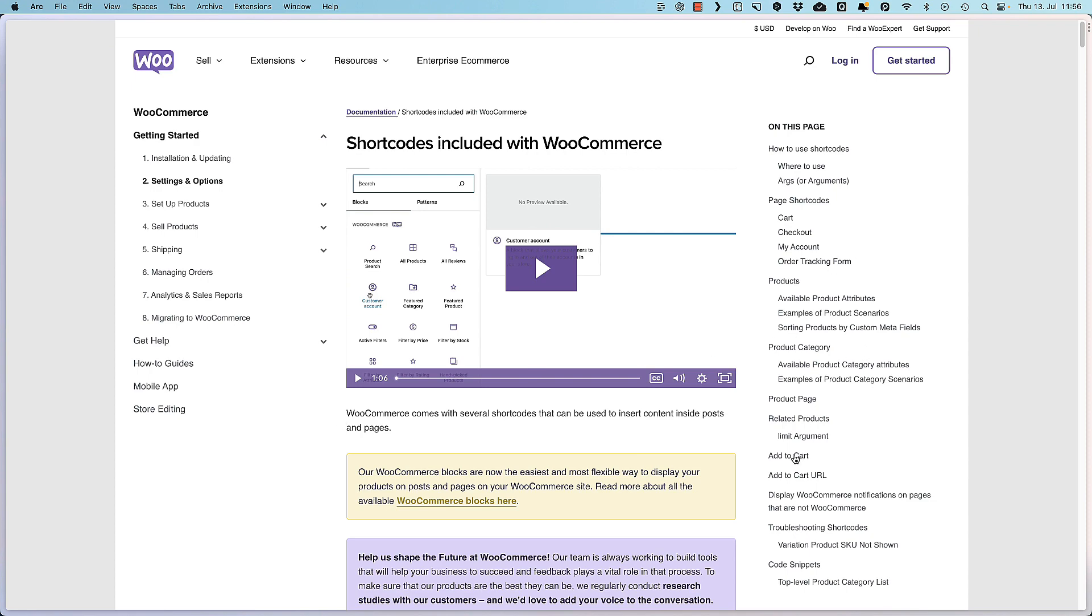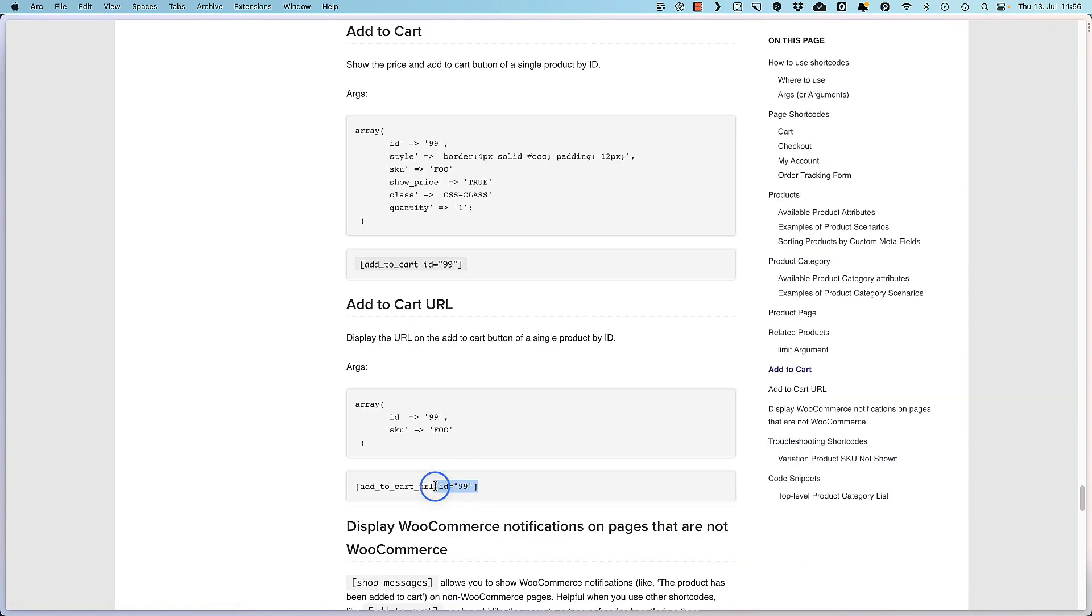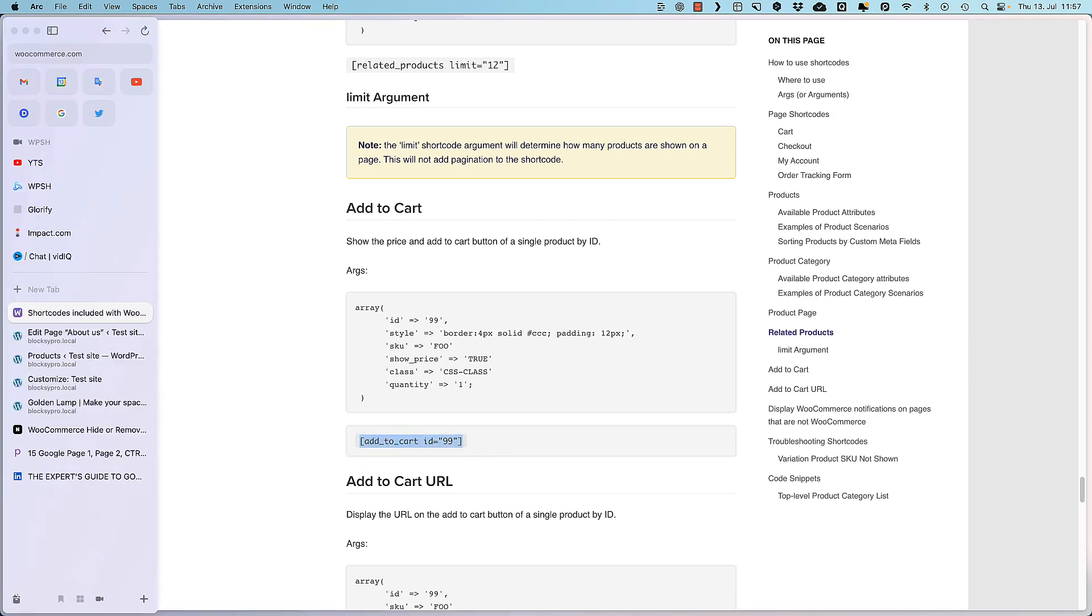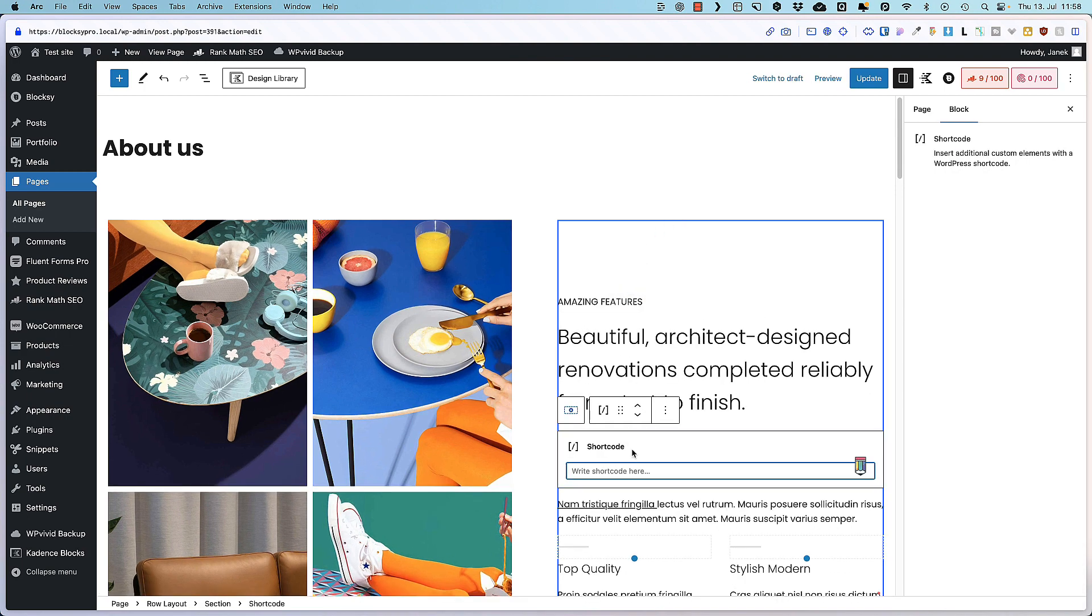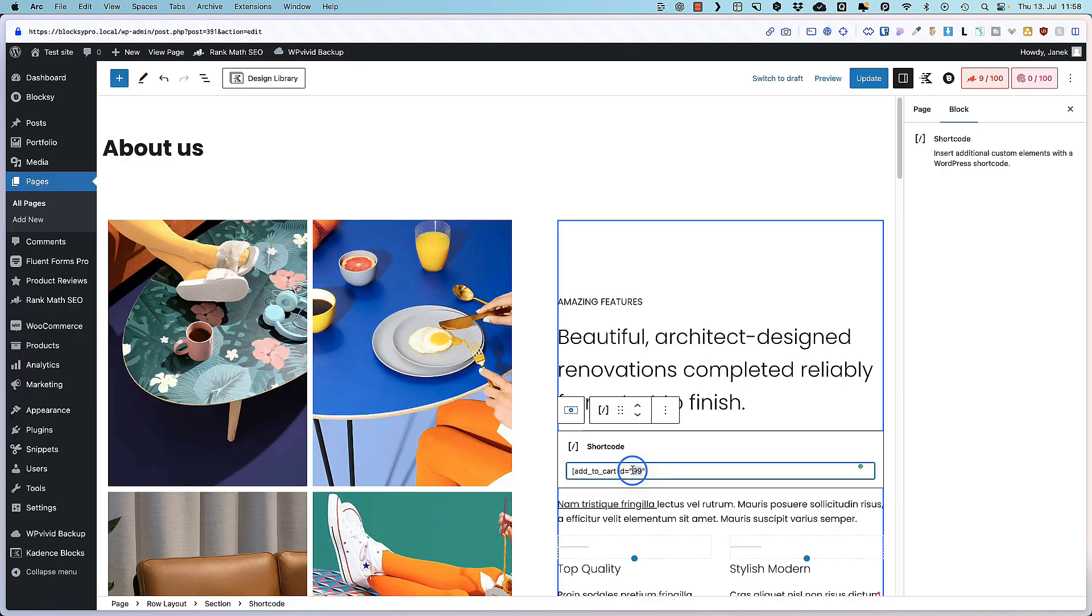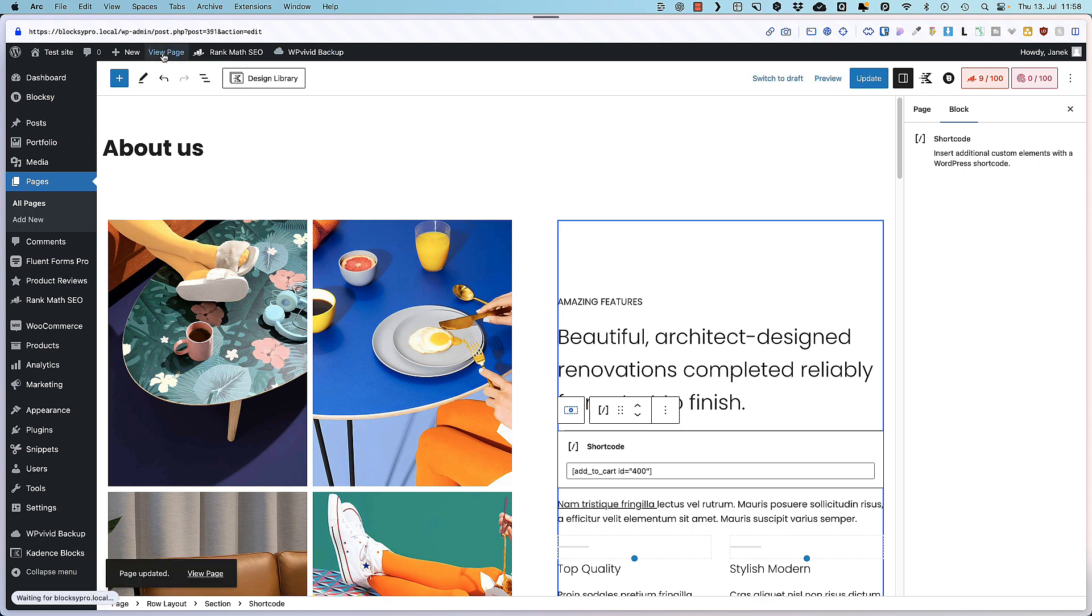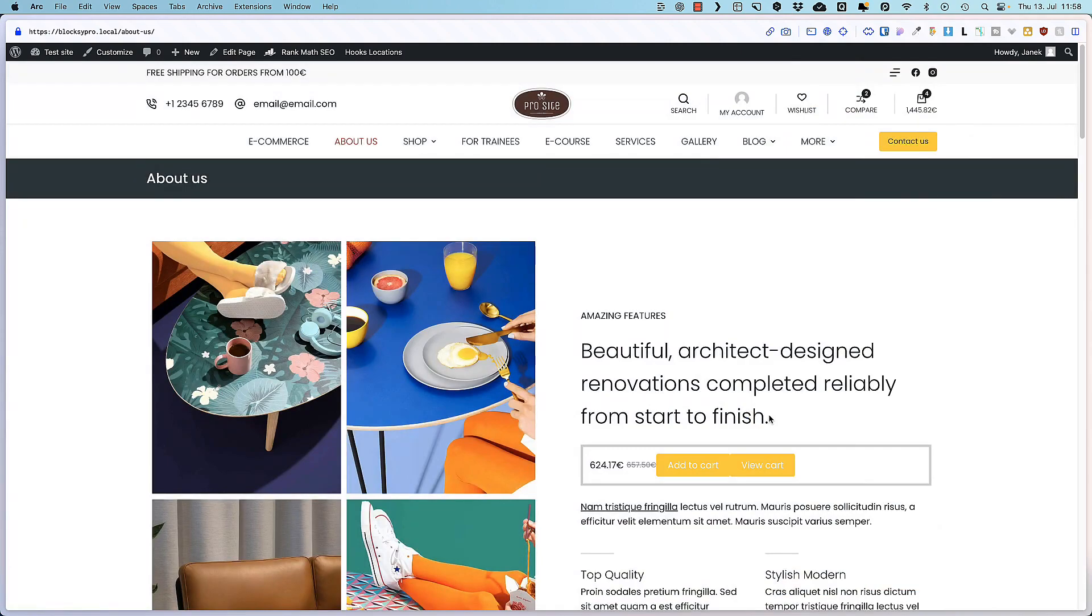But for example let's open up this one here. For example this add to cart show the price and add to cart button on a single product ID. So I'm gonna copy this shortcode. I'm gonna add a shortcode block to my page. Paste it here. Take a look at the product ID 400. This one here. Replace it. 400. Update. View page. And you'll see there is a product price. Add to cart. And if I click on it it's gonna be added to the cart.